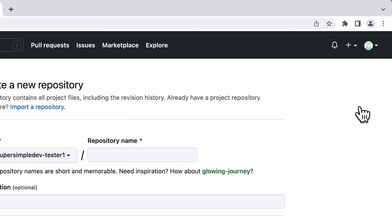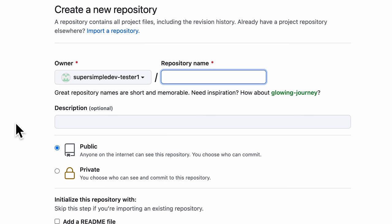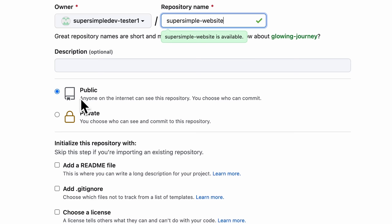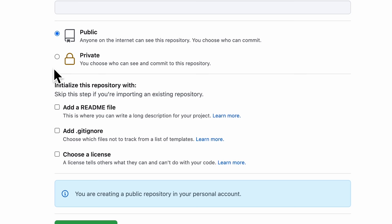Let's create a new repository. We're going to fill in the details — we're going to add a repository name. This name doesn't really matter; it's just for you to identify which repository this is. So I'm just going to call it supersimple-website. We also want to make sure our repository is public. GitHub Pages is only free if you have a public repository. If you choose a private repository, you're going to have to pay a fee. Finally, we can leave all other options as default and click Create Repository at the bottom.